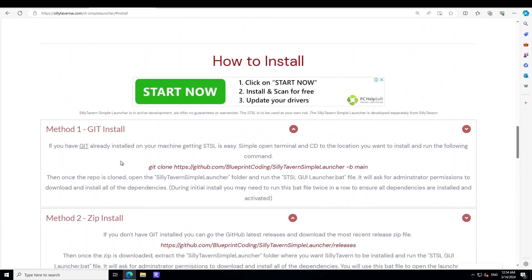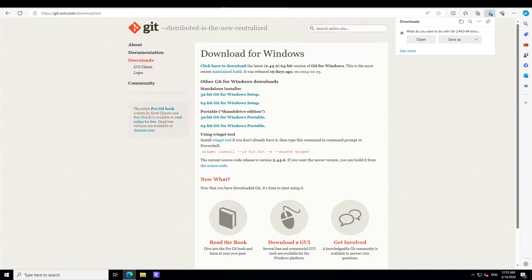So now let's first install Git. In order to install Git, all you need to do is to go to git-scm.com and then download it for Windows. As you can see, it has already downloaded it. I'm going to save it on my local system and I will also drop the link to this in the video description.